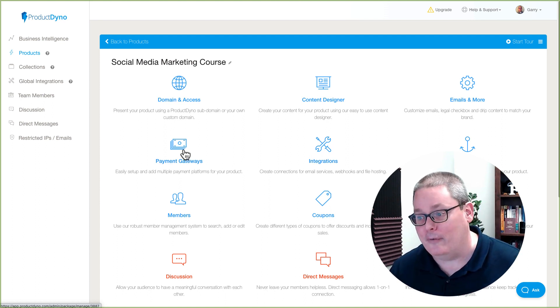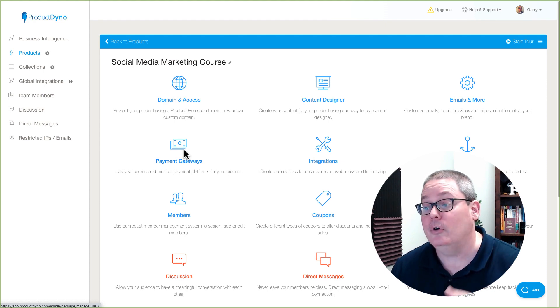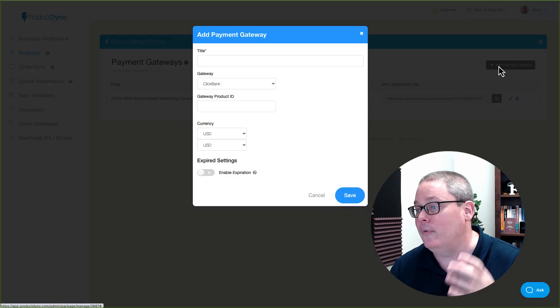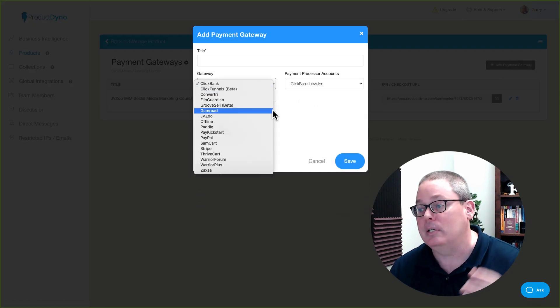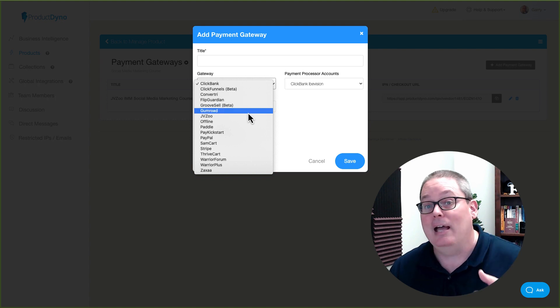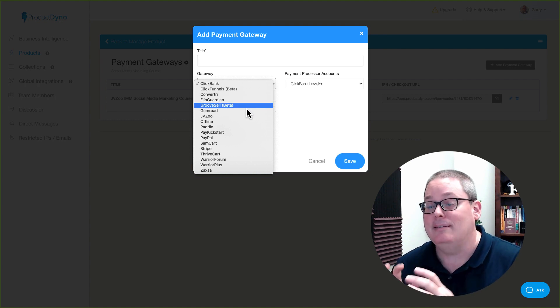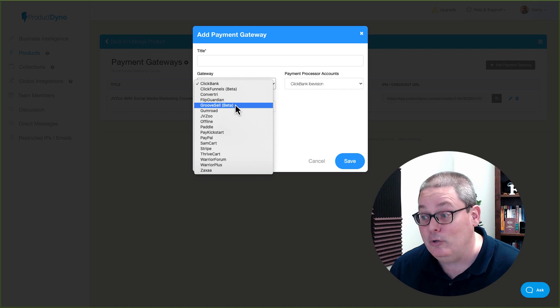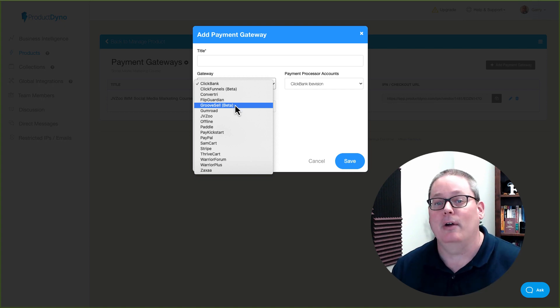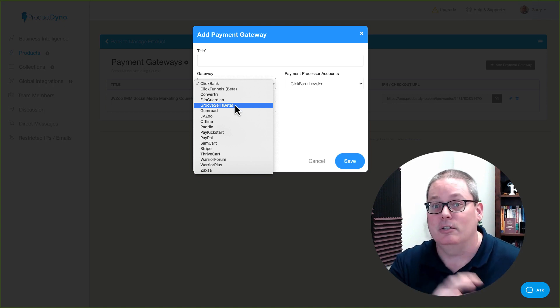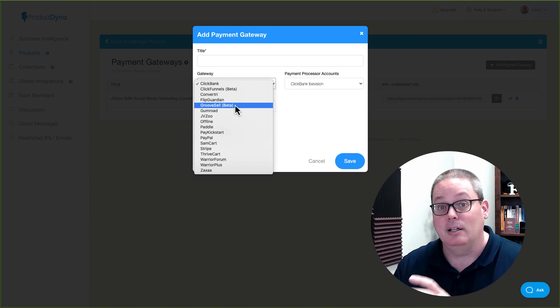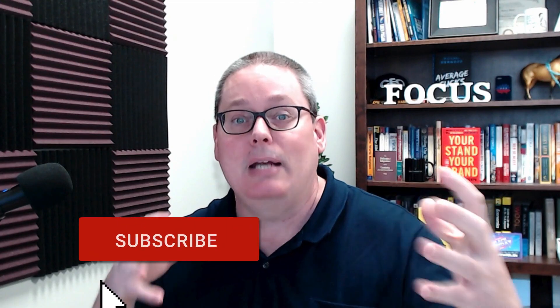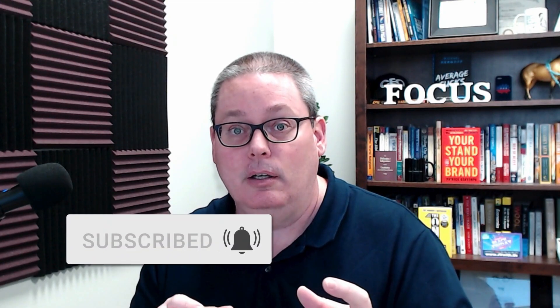So basically you can do everything and anything you need, but also inside of the payment gateways, you have all these options to choose from that you simply don't get inside of Groove to include Groove Sell, which you can integrate, or you can use Groove Sell to sell your products over in Product Dino and you can actually set up Groove Sell to take the payments and then have the Product Dino products delivered automatically once somebody makes the purchase.